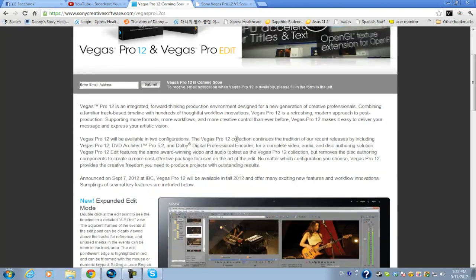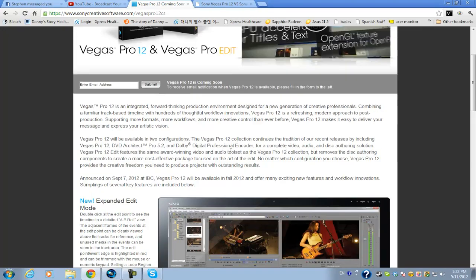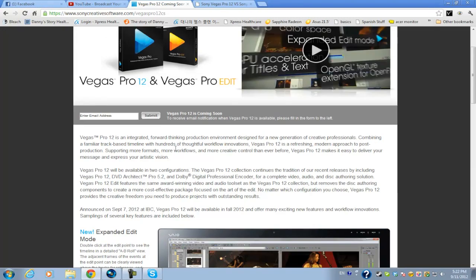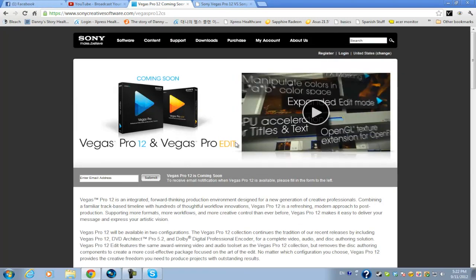So the main difference, as we can assume now, is the DVD disc authoring in Vegas Pro 12 which is included in Vegas Pro Edit so disc authoring is basically allowing you to directly render your project onto a Blu-ray or DVD disc and Vegas Pro Edit does not support that but I think a lot of people won't mind missing that feature in Vegas Pro Edit and this is a really smart move by Sony to make another version of Vegas Pro and it will reach to a lot of consumers and up and coming video editors.